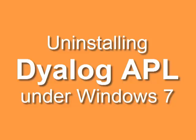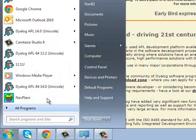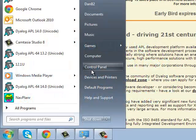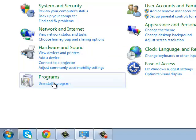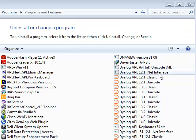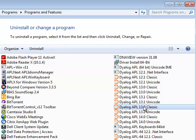To uninstall APL, you go to Control Panel, Uninstall Program, select the APL you want to uninstall. In this case here, I want to uninstall 13.2 Classic. I right-click, select Uninstall.